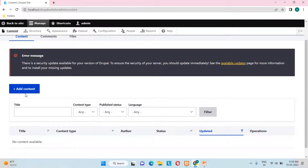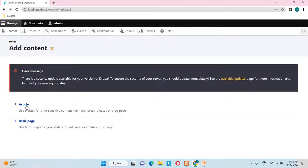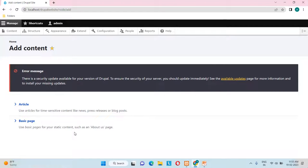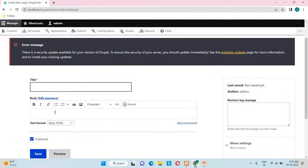To create content, click on the Content link and you'll land on this page. Click 'Add Content' and it will show two content types: Article and Basic Page. The Article content type is used for time-sensitive content like news, press releases, or blog posts that need day-to-day updates. For static content, the Basic Page content type is perfect.